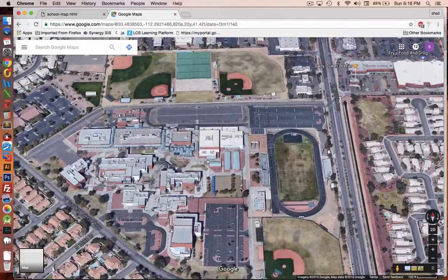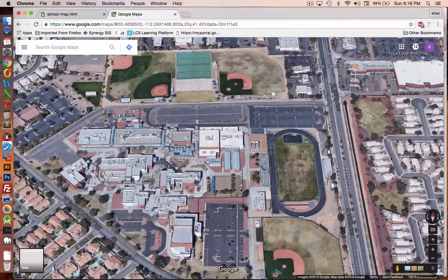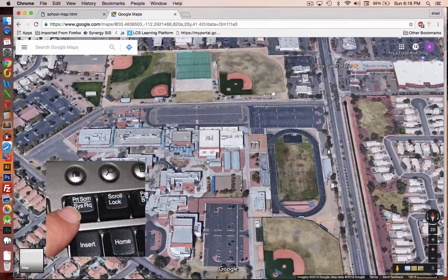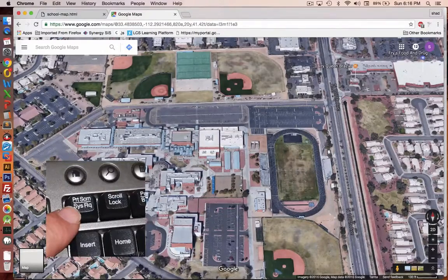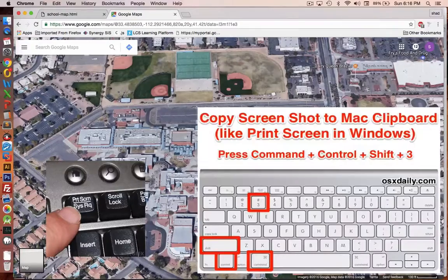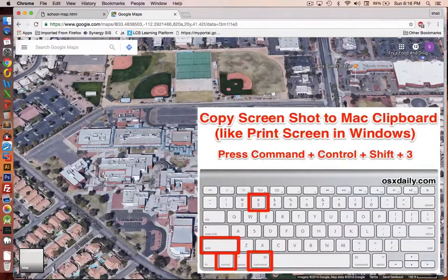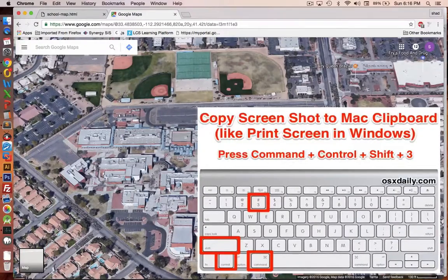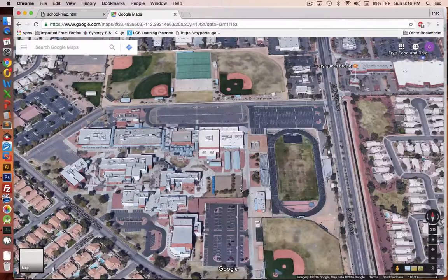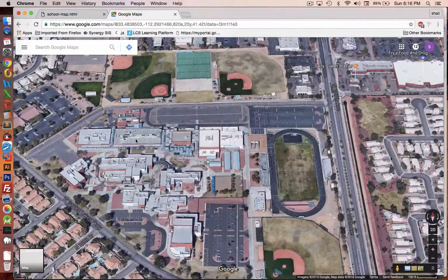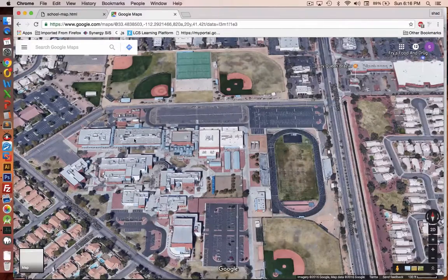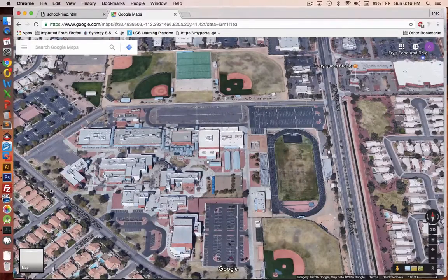Now on Windows, there'll be a print screen button on your keyboard. On the Macintosh, it's a little more complicated. You press shift control command 3 and you'll hear a picture take. Now that has copied the screen to the clipboard.